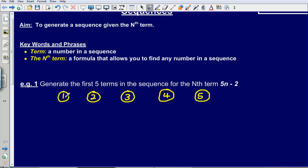So that 1 means the first term in the sequence, the 2 is referring to the second term, the 3 is referring to the third term and so on. In order to generate the first five terms, all I have to do is substitute each of these numbers into the formula 5n minus 2.